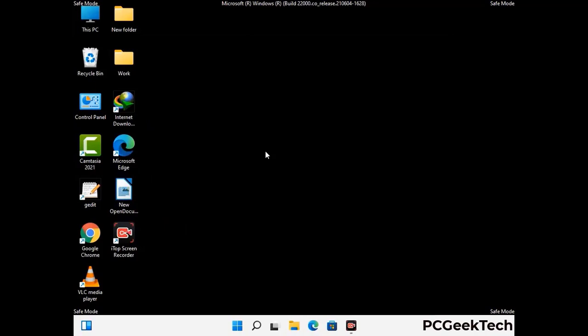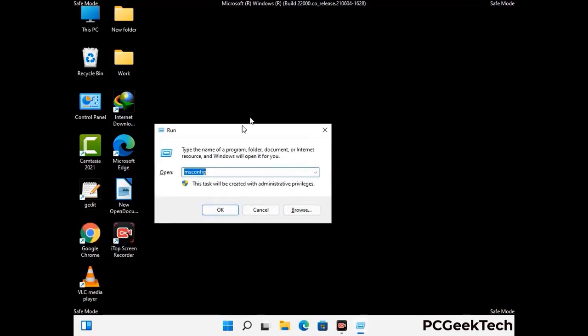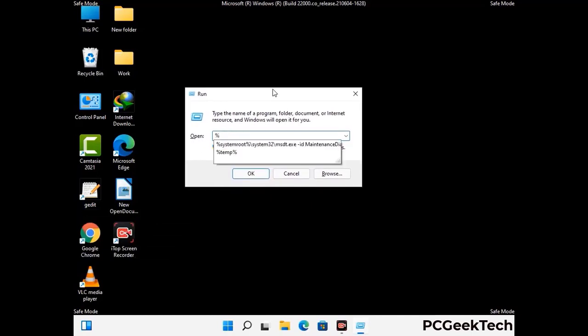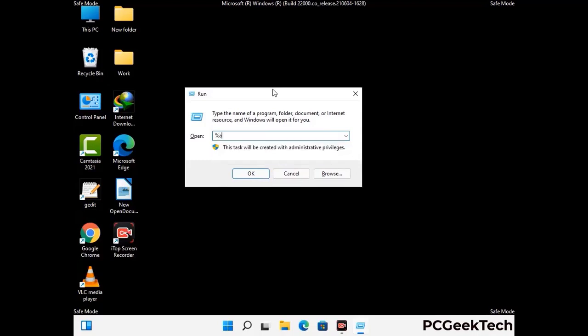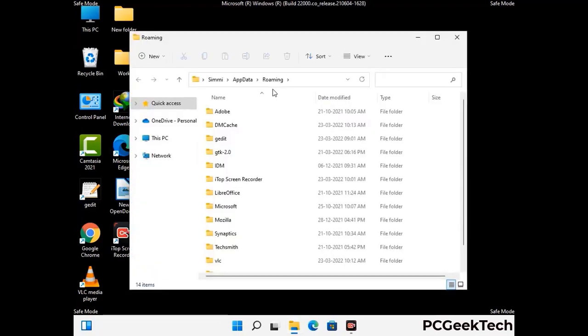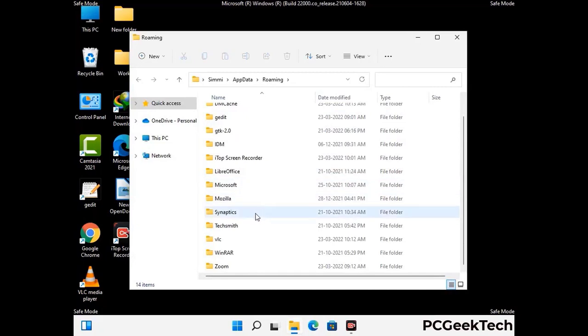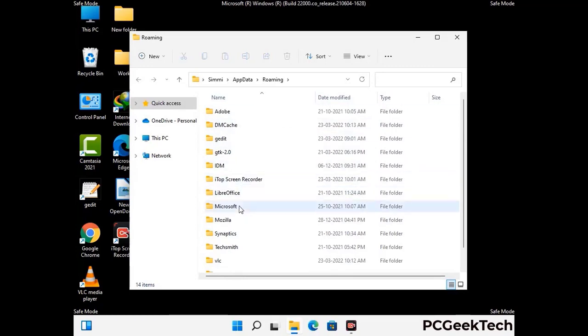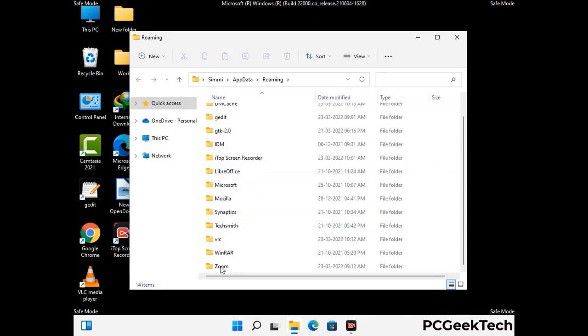Now we are going to remove virus-related files and folders from the computer. Press the Windows button and R button together on your keyboard to open the run box. Type in %appdata% and then press Enter. Find and remove any suspicious files or folders related to the virus, and look for any files created at the time the virus attacked your PC. Be careful and don't remove any important folder.